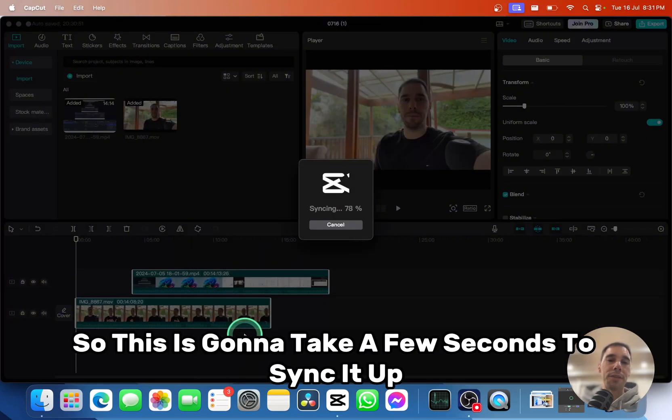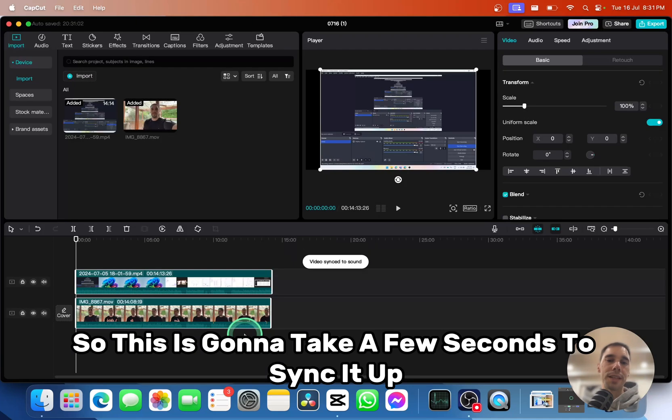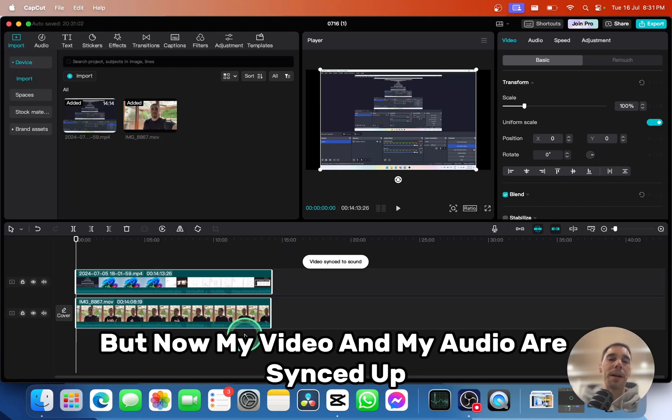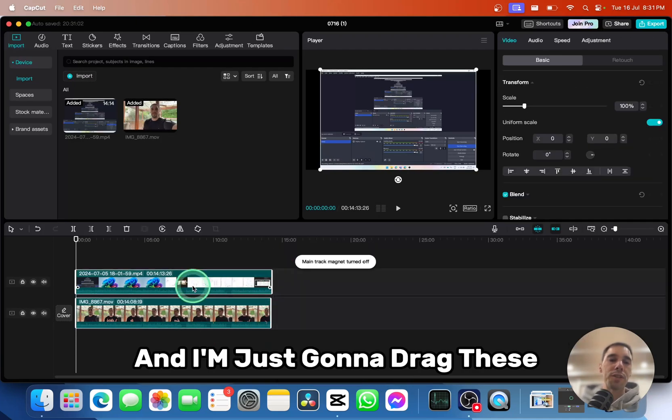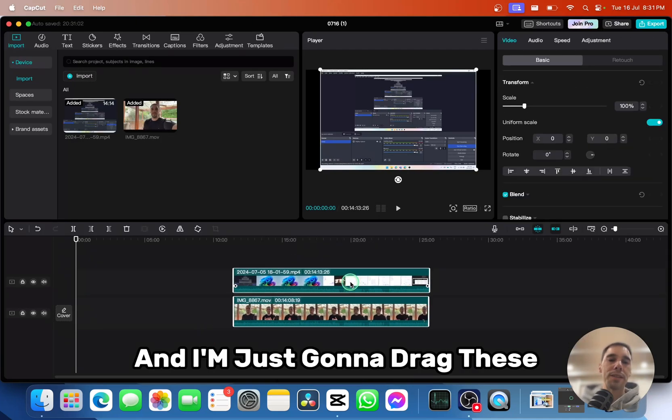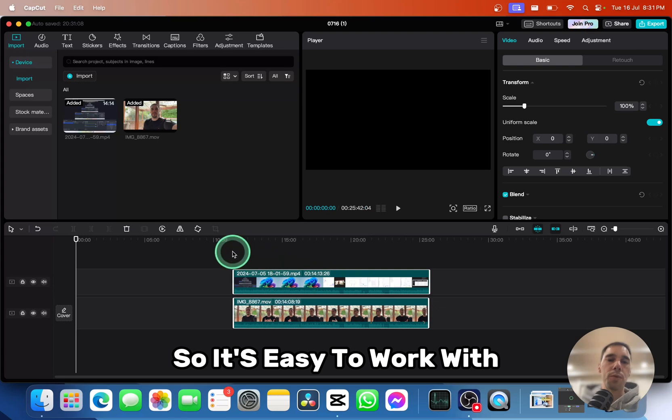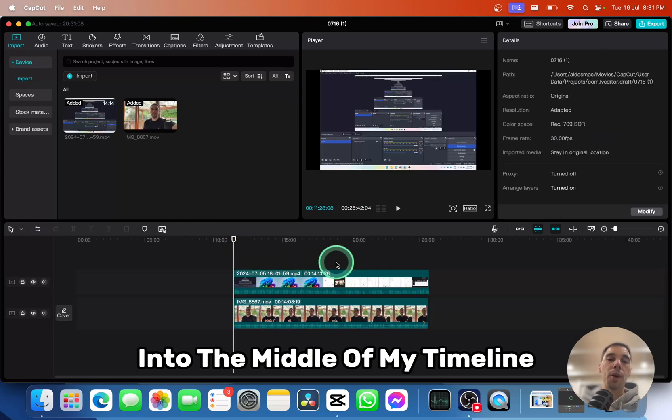This is going to take a few seconds to sync it up, but now my video and my audio are synced up. I'm just going to drag these so it's easy to work with into the middle of my timeline.